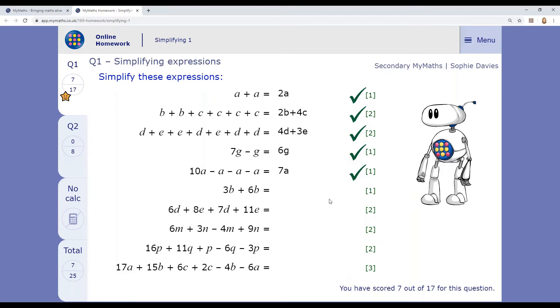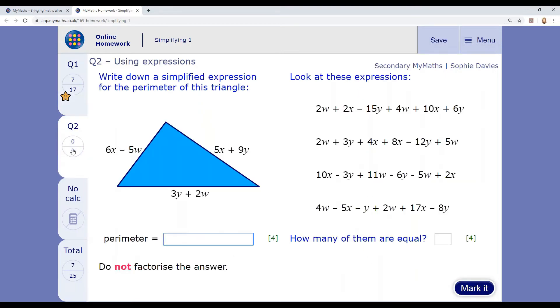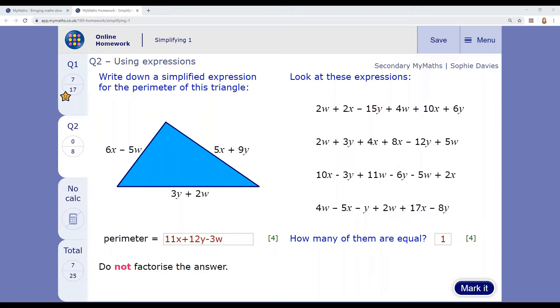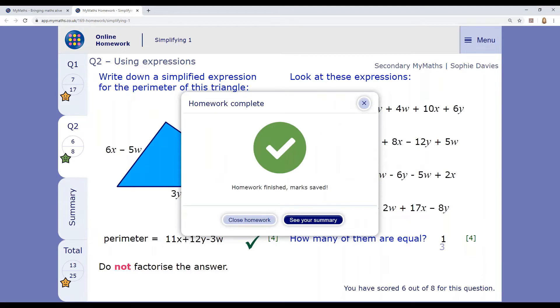The homework has two pages. Use the menu on the left to move between pages. Once you've completed the second page, click mark it again and your homework is complete.